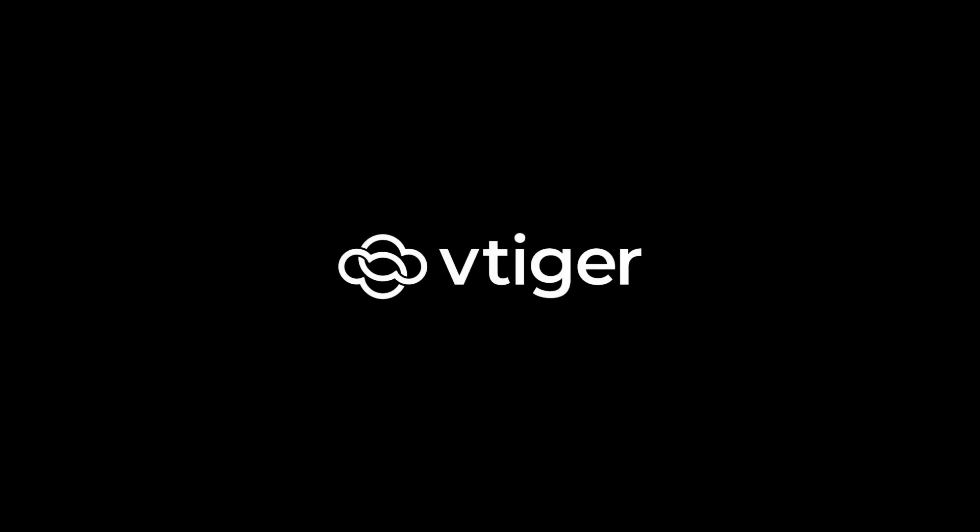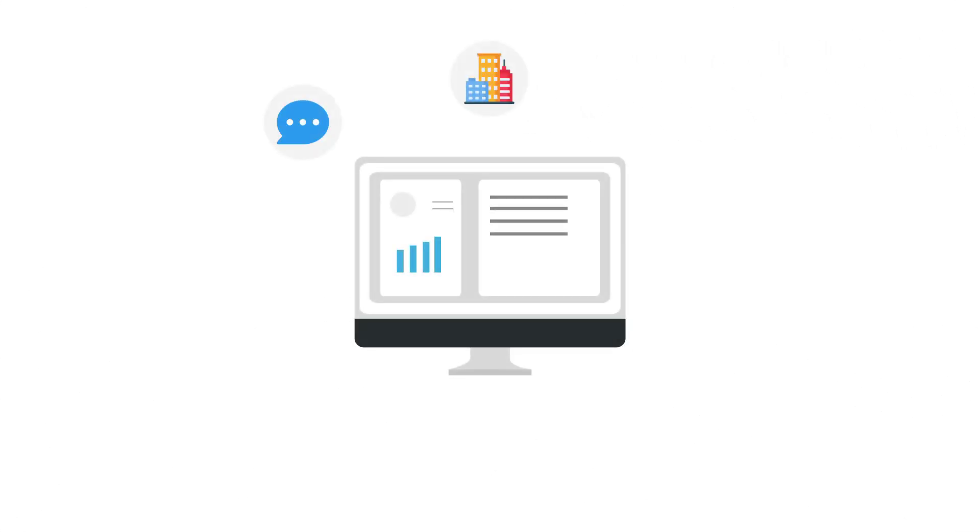Hello there, welcome back. In this video, let us see how you can customize vTiger to suit your business. Customizing the CRM may seem daunting for some organizations.